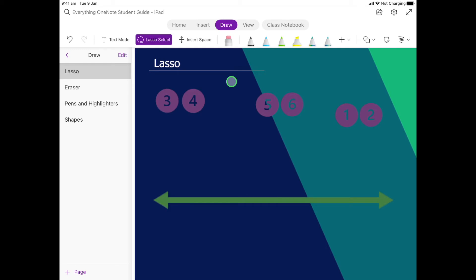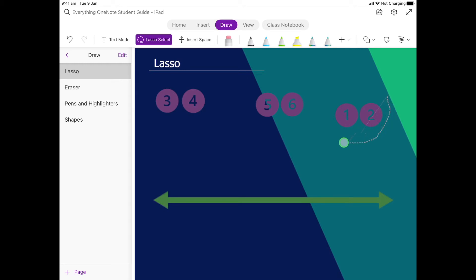For this activity we're going to put these numbers back in order, but I don't want you to pick them up one by one. I want you to pick them up in groups of two. We'll start here with one and two, so we're going to click and hold, we're going to draw this line around.